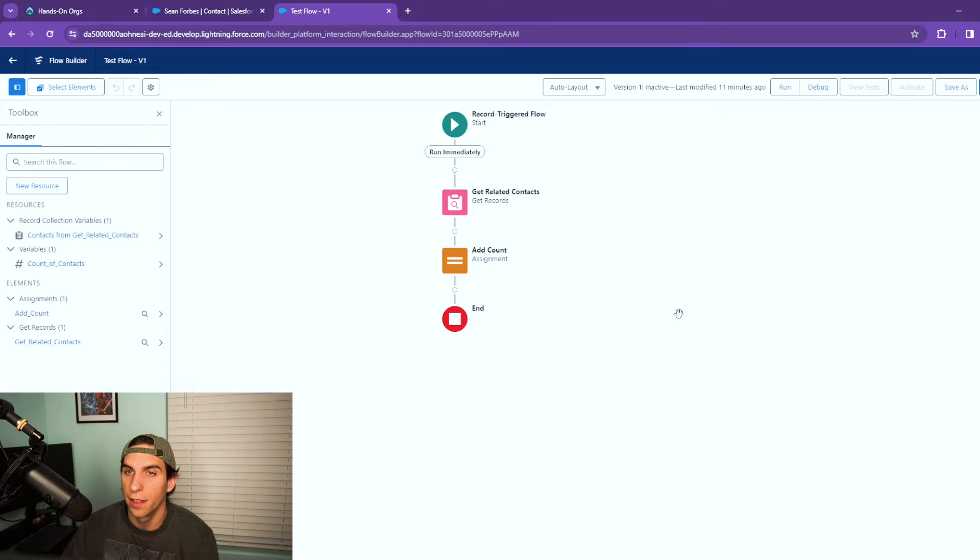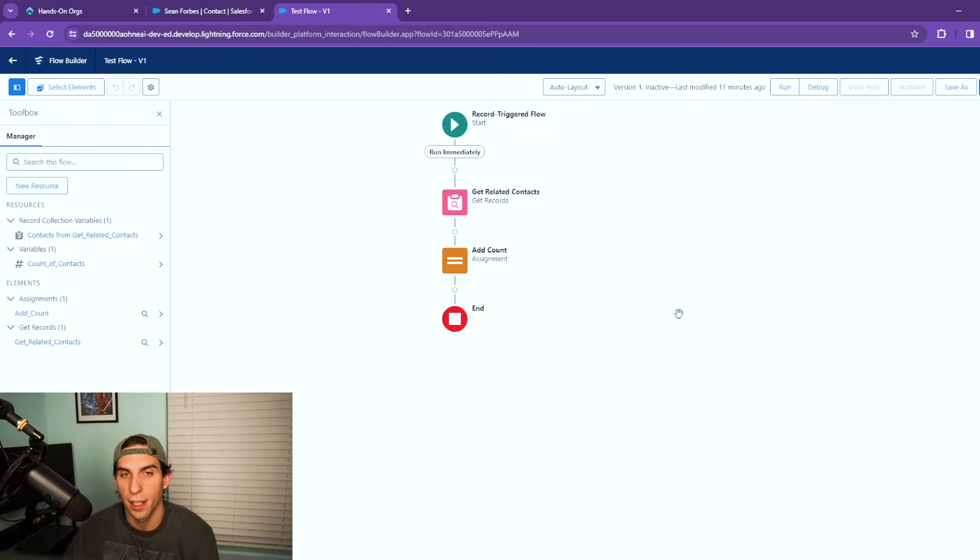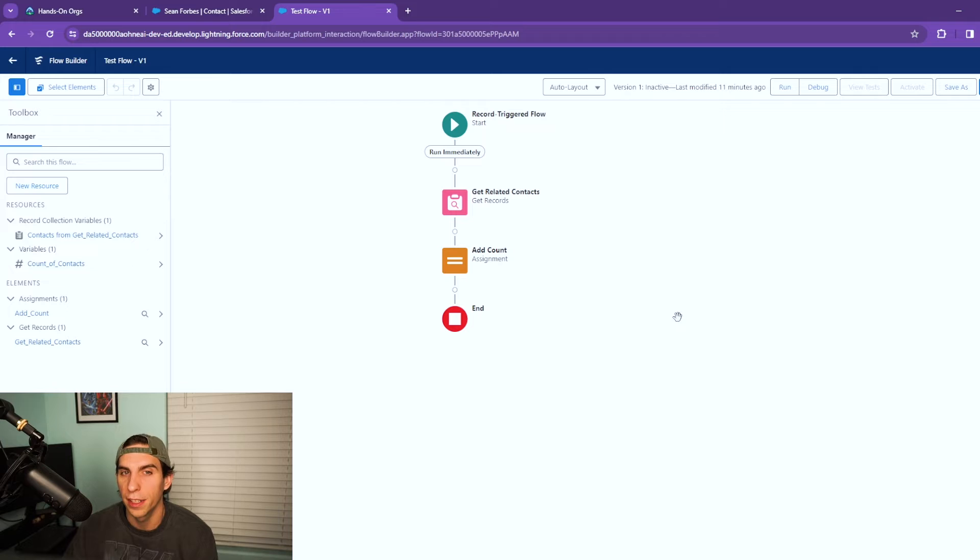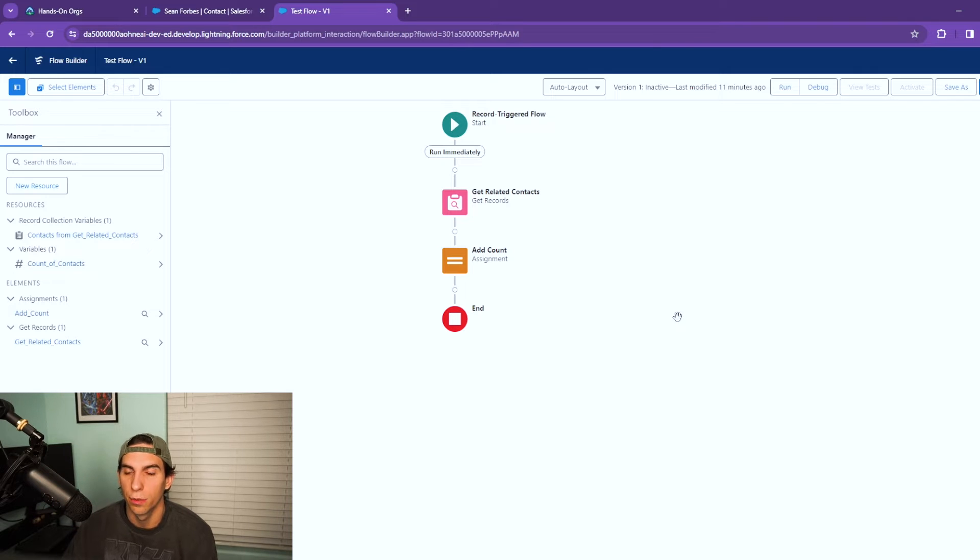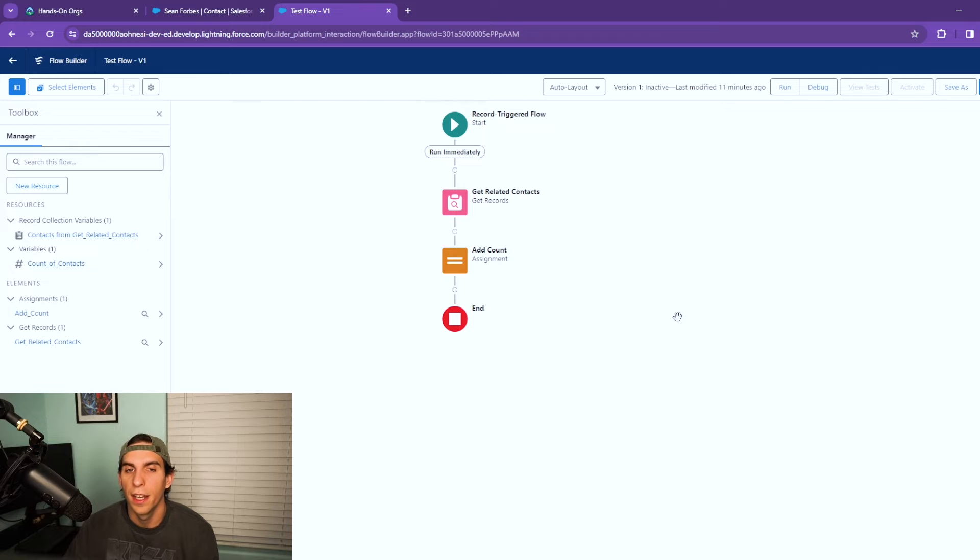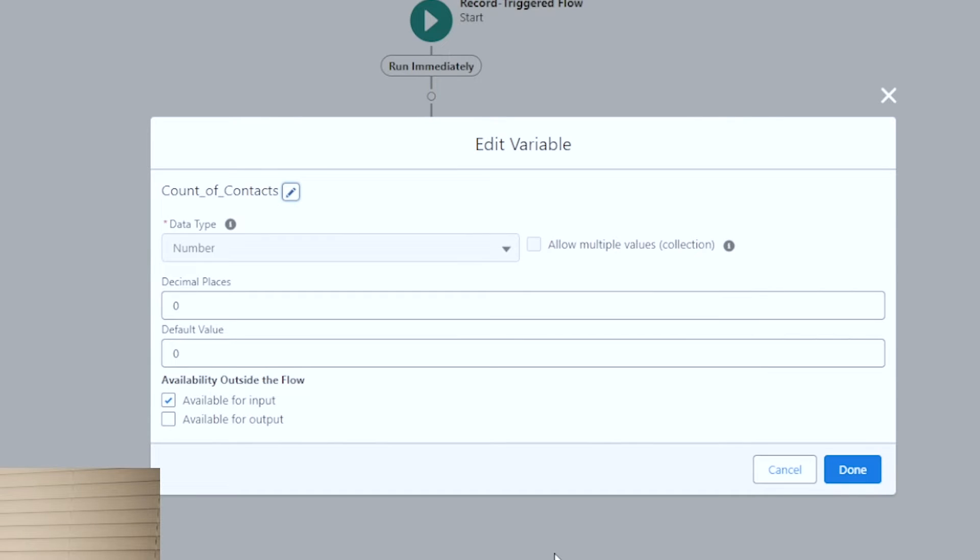Now what I've done so far is the flow has been triggered, we've got the related contacts to the account. Now I want to count the number of records returned, contact records returned. So the first thing you're going to need to do is create a resource to be able to store these values in.